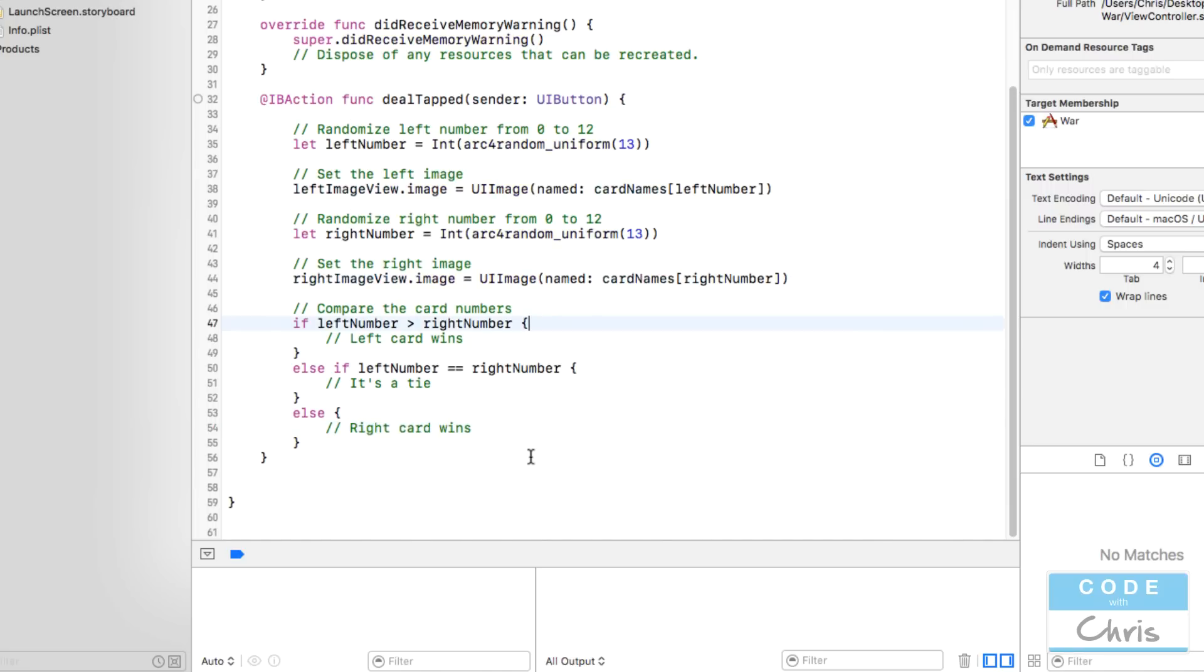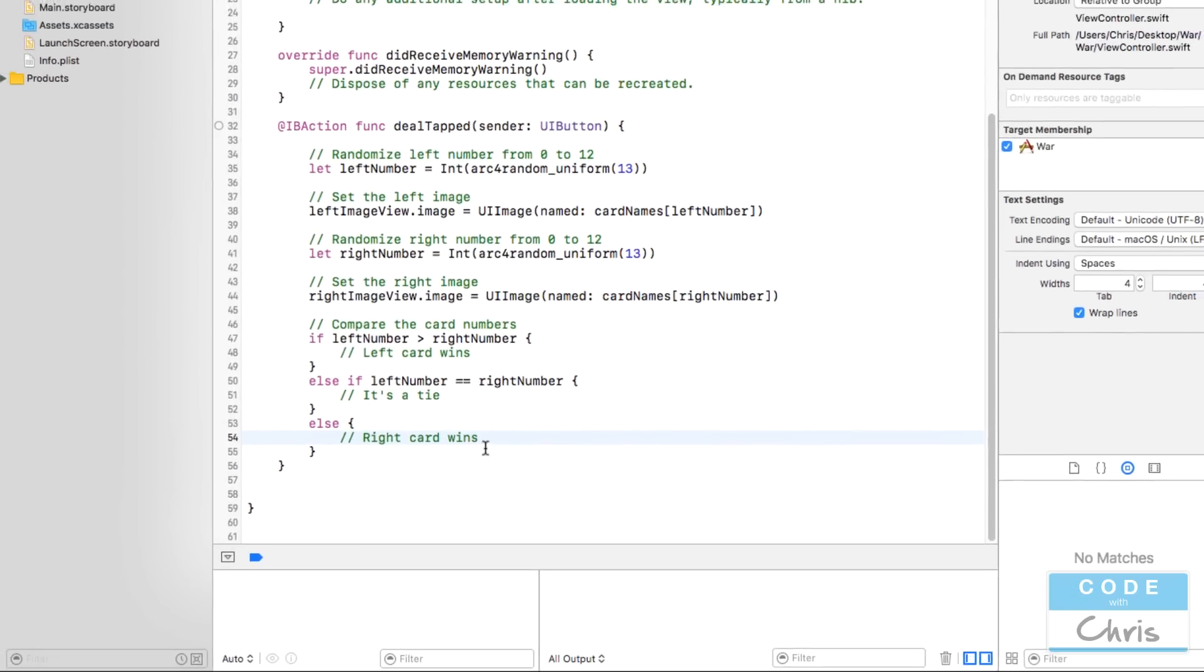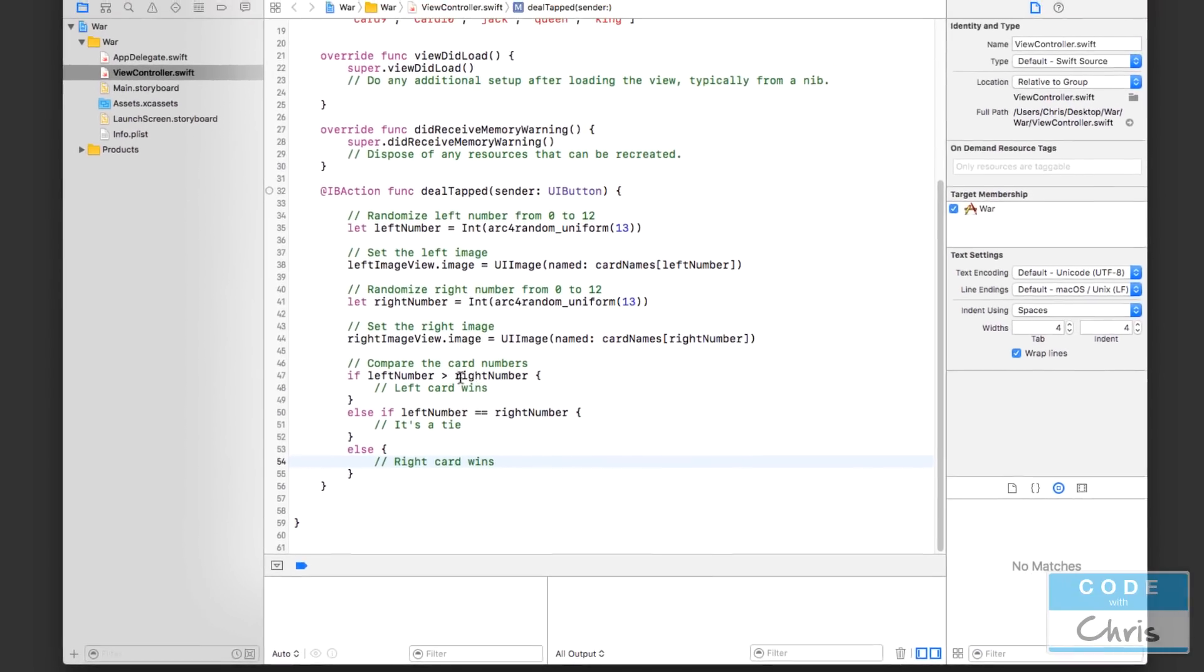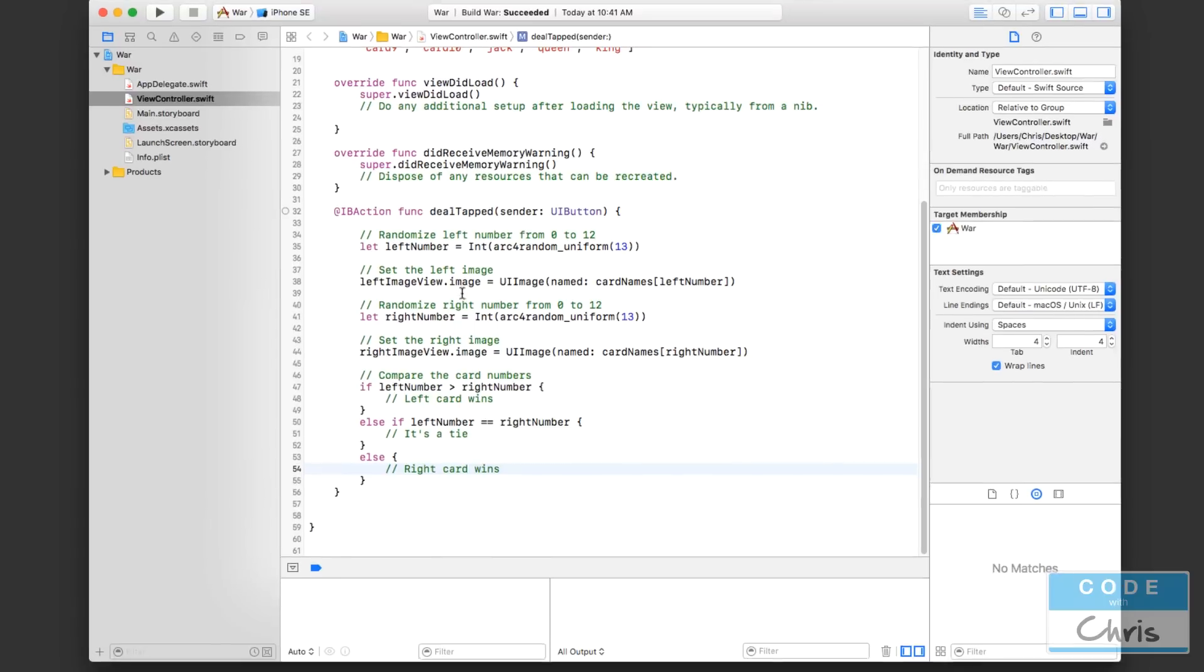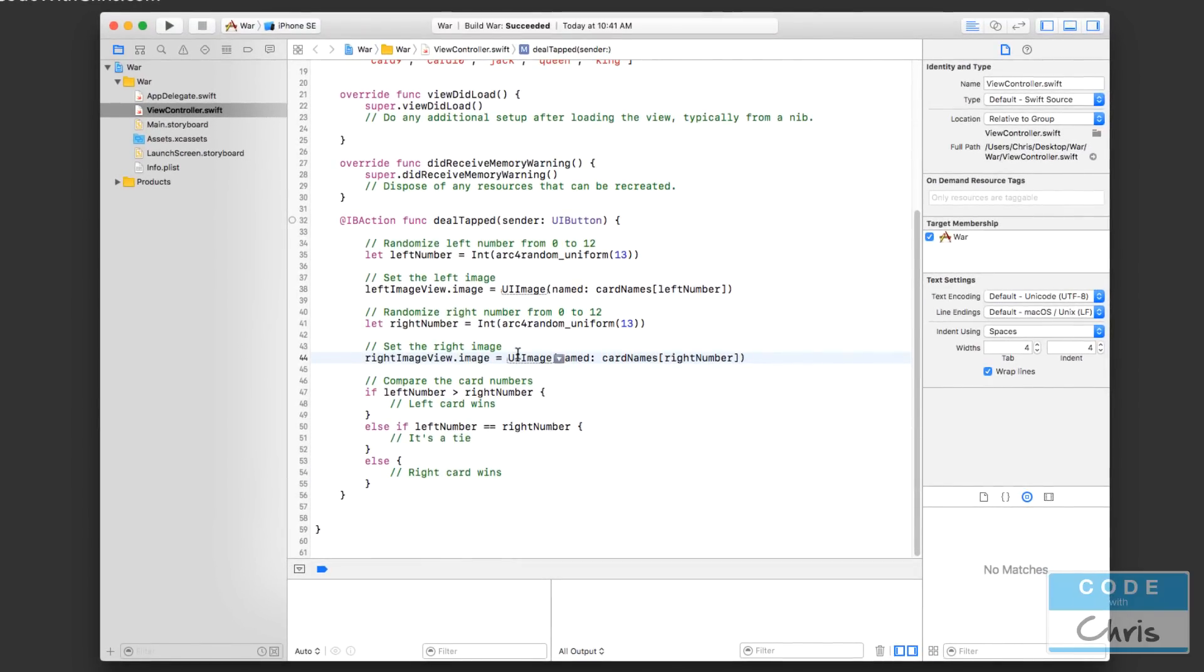Alright, so now we've set up our if statement so that we can consider each of these cases and do something in response to these different situations. In the next lesson we're going to finish this off by updating the labels in our storyboard. Thanks for watching guys and I'll see you guys in the next lesson, bye for now.